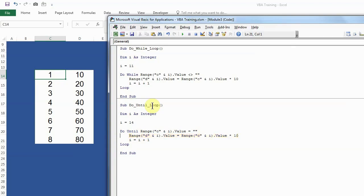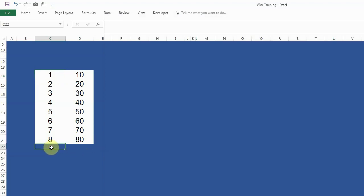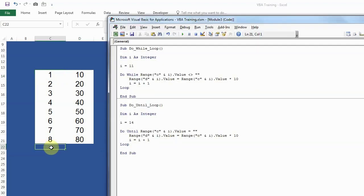I'll just press F5. As you can see, all the values are found by multiplying into 10 as what I have done here. It stopped as soon as it reached here, as soon as it reached row 22, which is blank. So do until you find a blank row—that's how I have programmed.